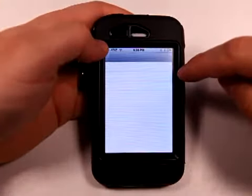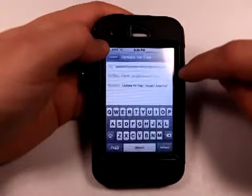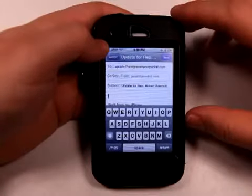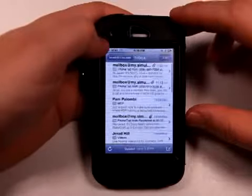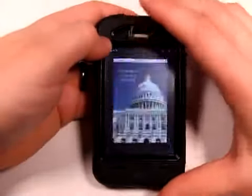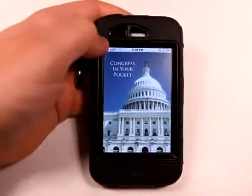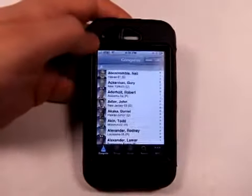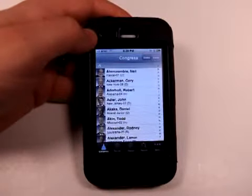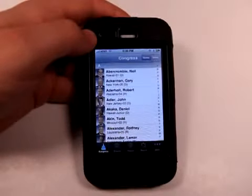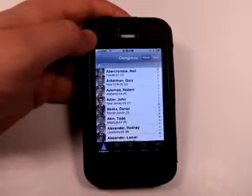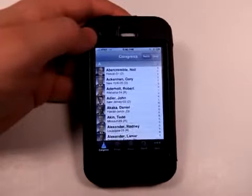You can also send in updates via email if you have information to add to the application. It's a user-updated information database, but the information is reviewed since it's submitted by email — so not just anybody can add whatever they want. It's going to be verified before it's added.